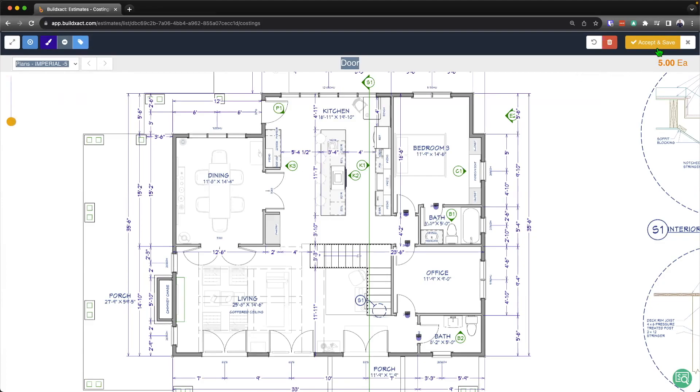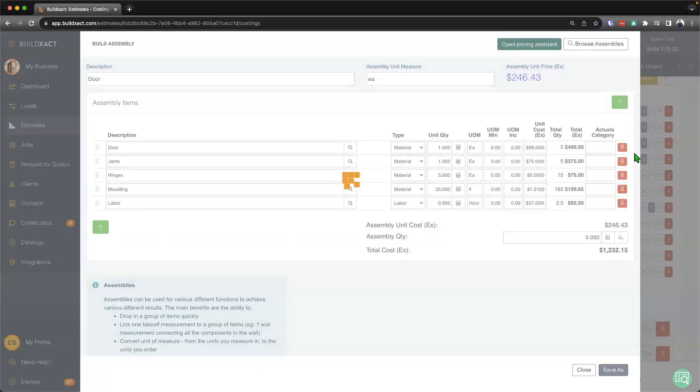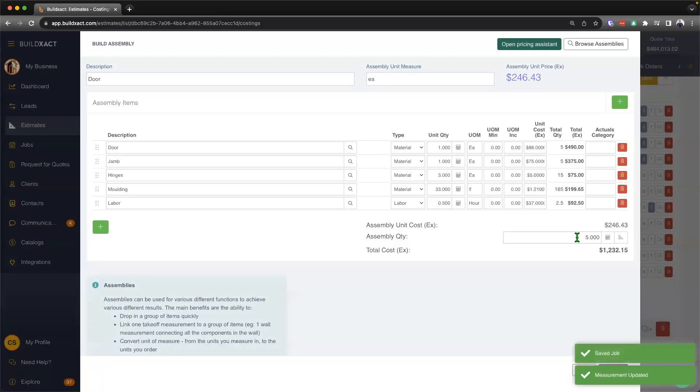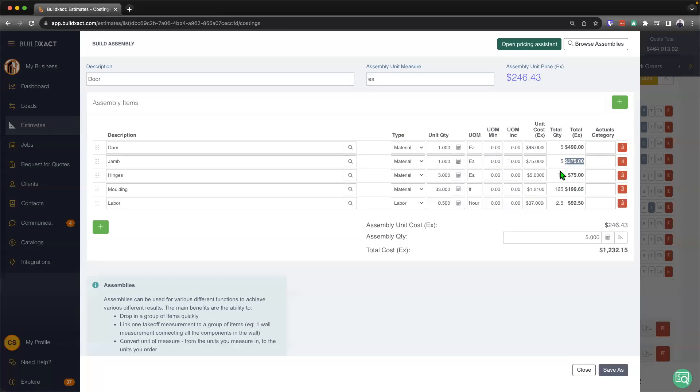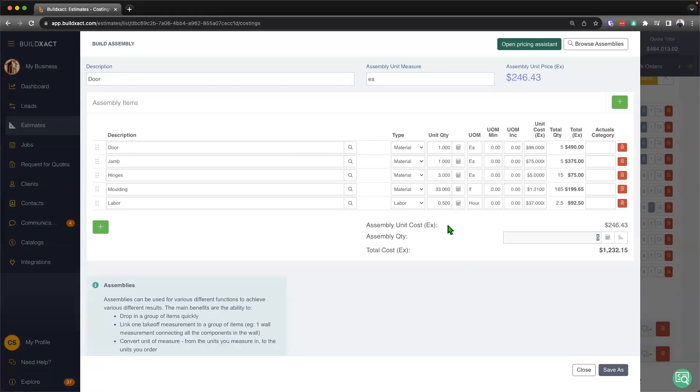Now, once we've completed the takeoff, we're going to go ahead and hit the accept and save. And that'll then stipulate, well, based on we know that we have five doors, and we know how much is in each door, BuildExact will then do the math for us to say great, well, based on that, we need five doors, and all five doors are going to be $490. And it's going to keep unpacking that all the way across here, as a part of our recipe. So again, a great way from a single takeoff to actually derive multiple items as a part of an assembly here.